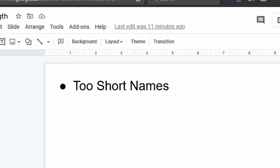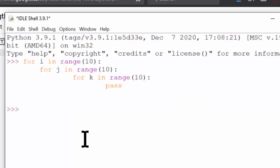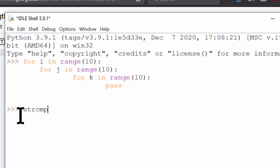Next, don't drop letters from your source code. This was really popular in variable or function names like memcopy, which stood for memory copy, or strcomp, which stood for string compare. These were really popular in the C programming language before the 1990s, but it's a really unreadable style of naming that you shouldn't use today. If a name isn't easy to pronounce, then it isn't easy to understand.